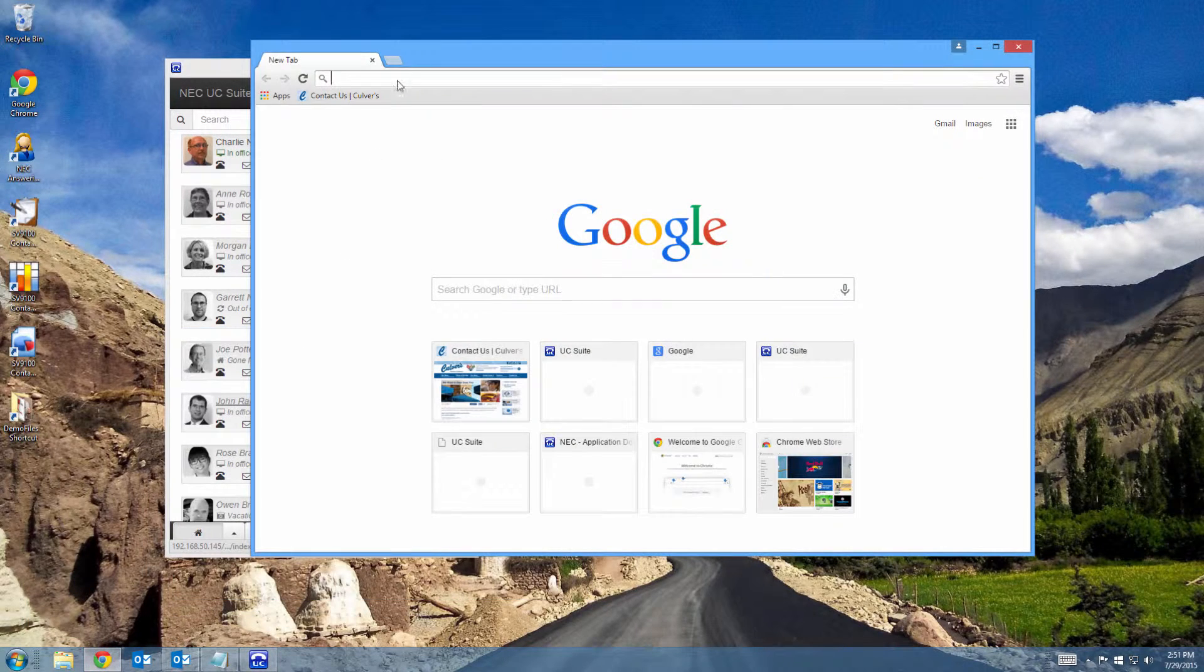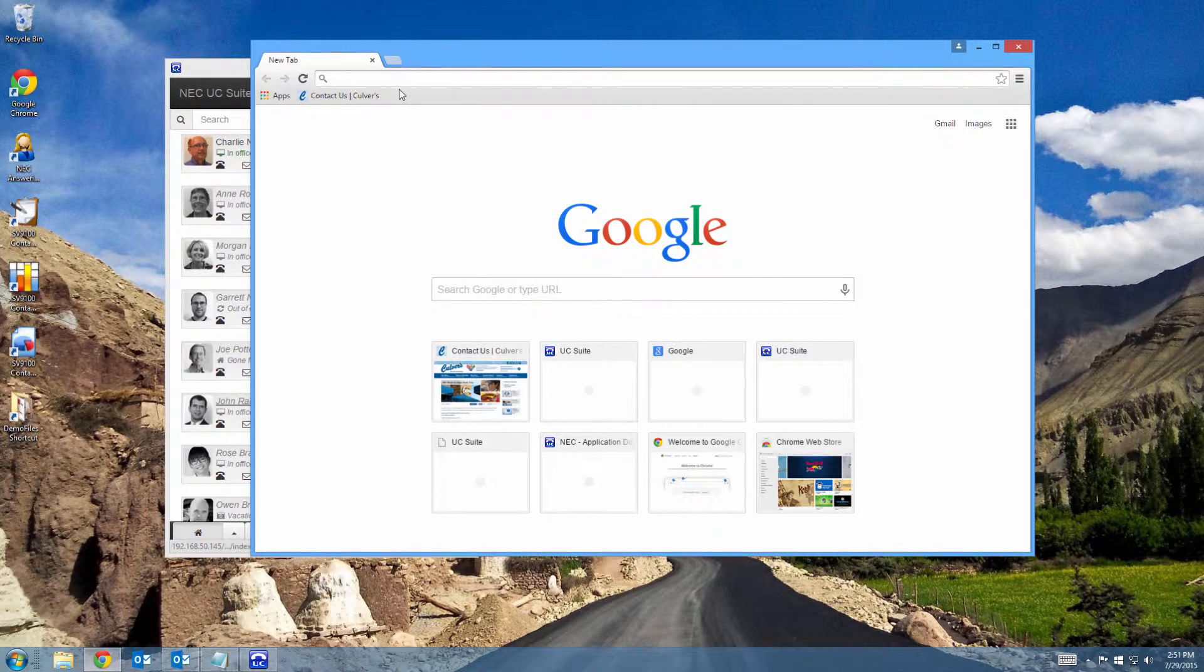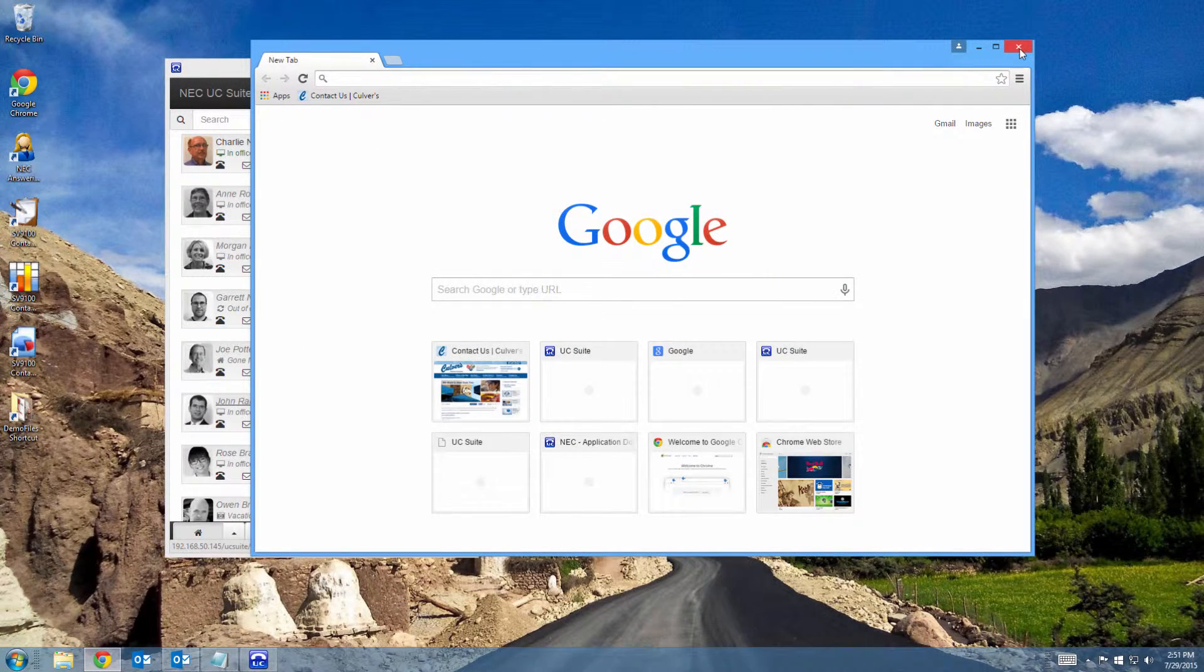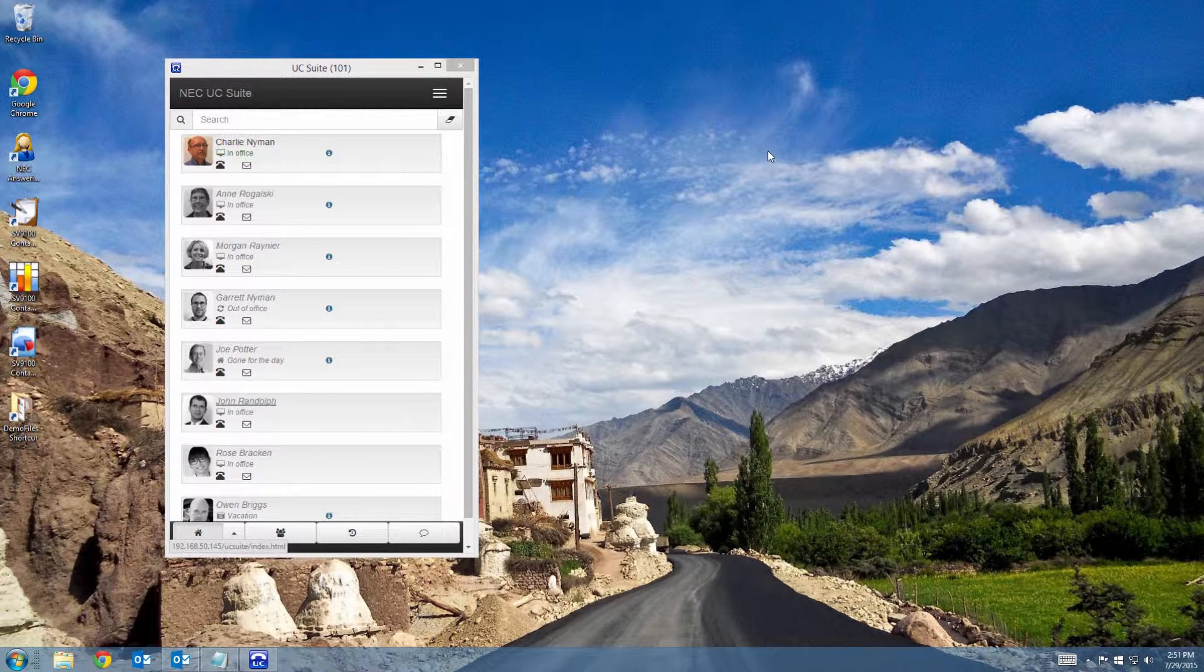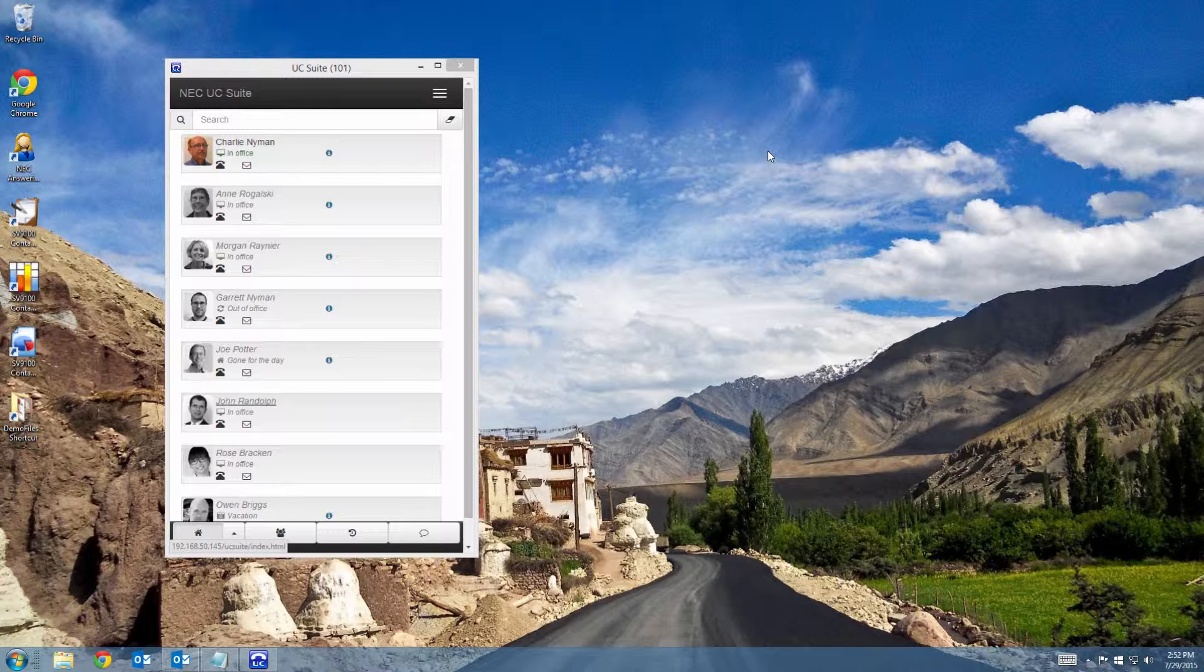You can also open your browser, do your browsing, and close it without closing your UC client. You can also create a desktop and a taskbar icon to easily get started when you want to log in.